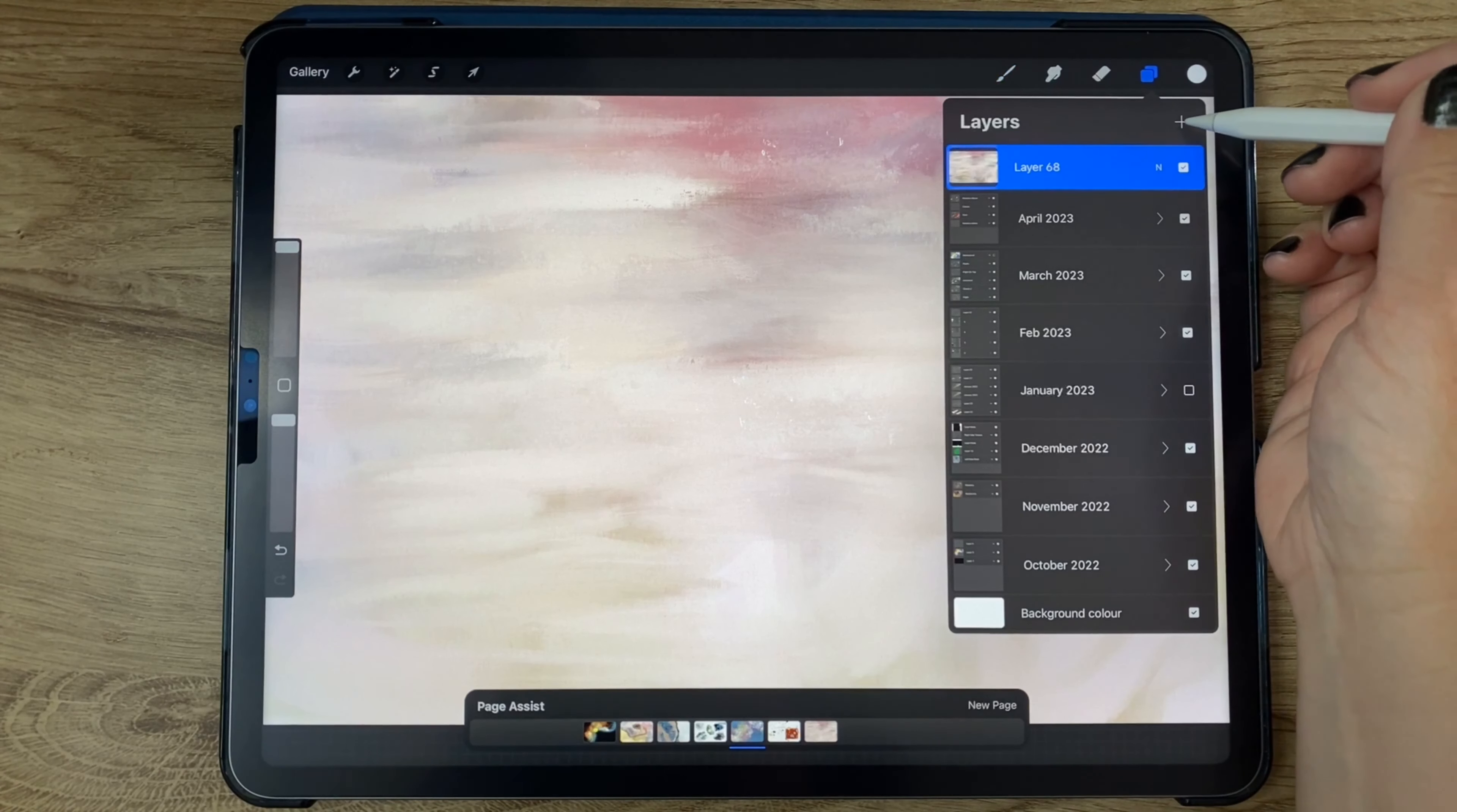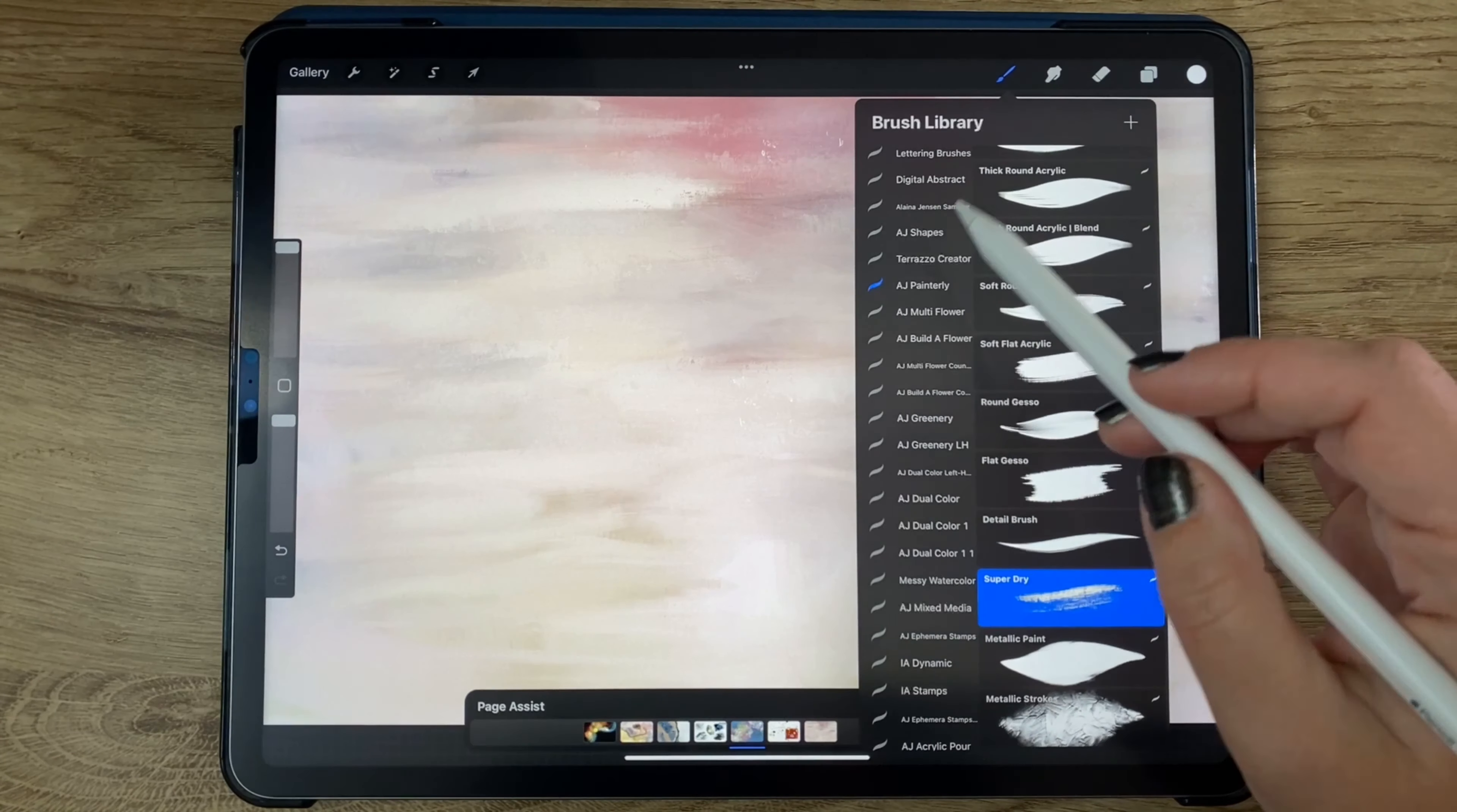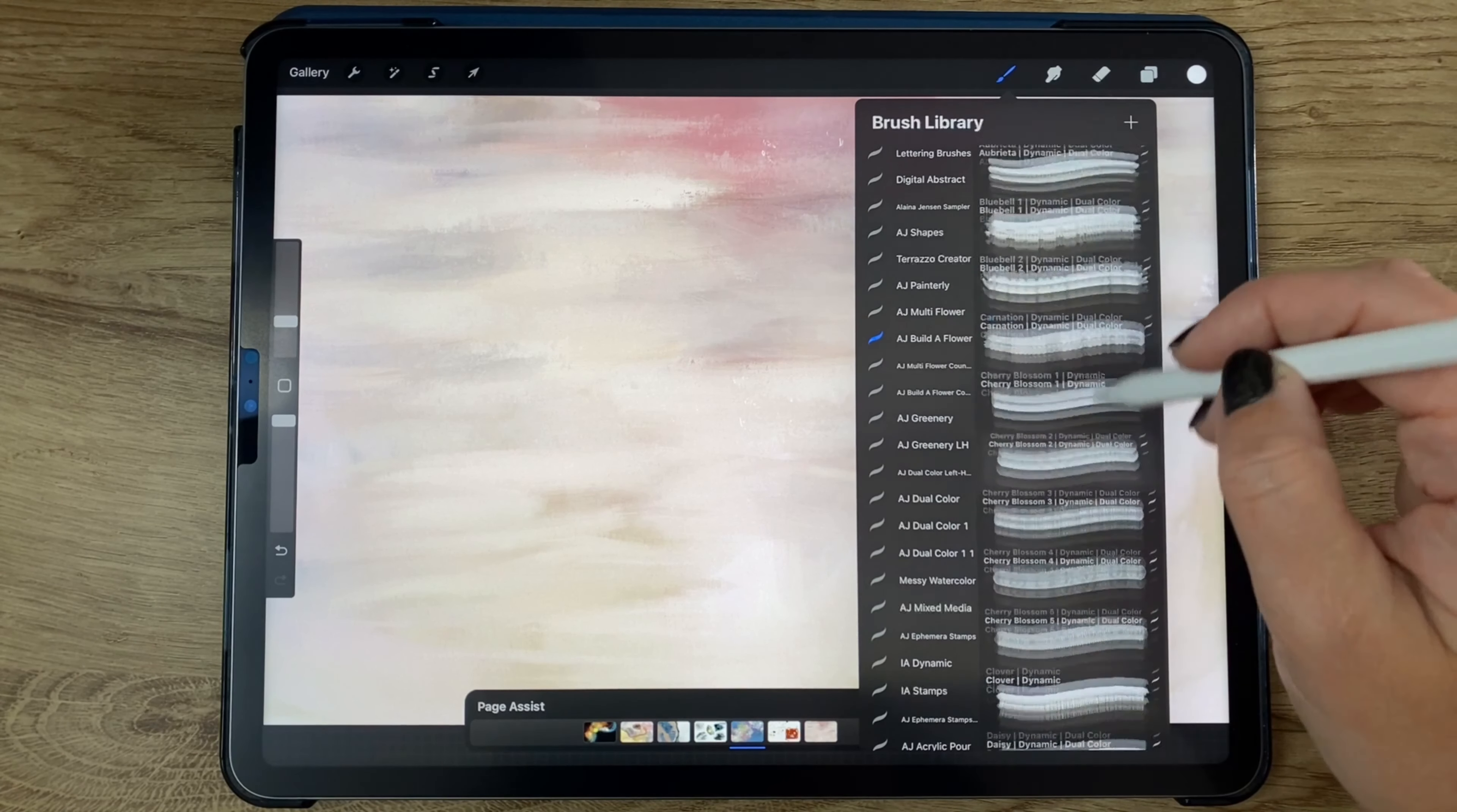Now we've got the background layer in. I'm going to add a new layer and select both of those and group it. Now that we've got our group, I'm just going to rename that to May 2023. So we've got our background layer, and then this layer is going to be flowers. So now I'm going to switch brush sets. I have been working with my painterly brush set, and all the links for all these are in the description, of course.